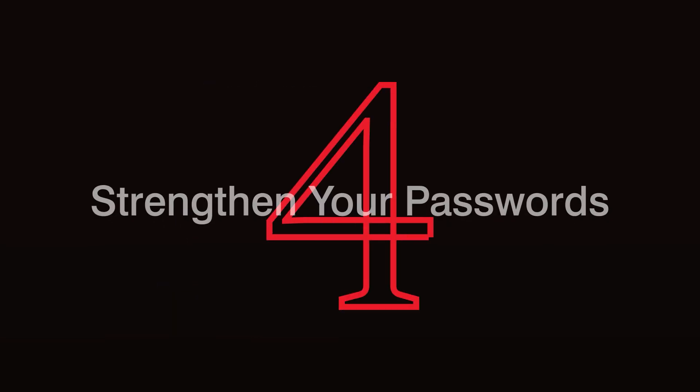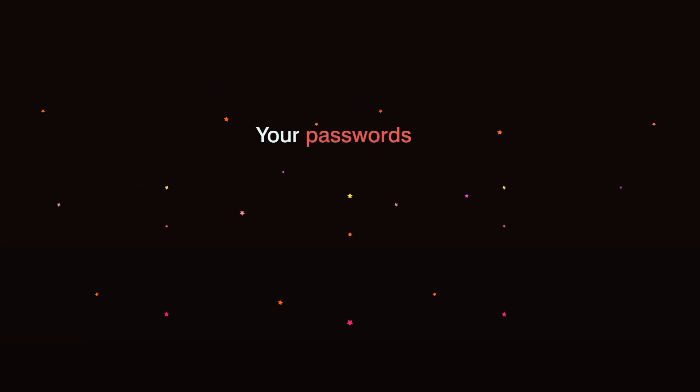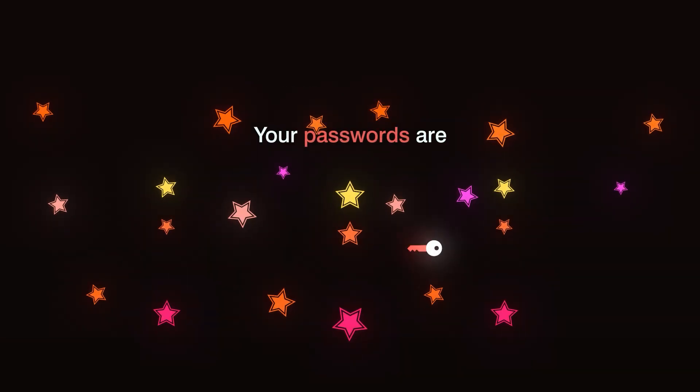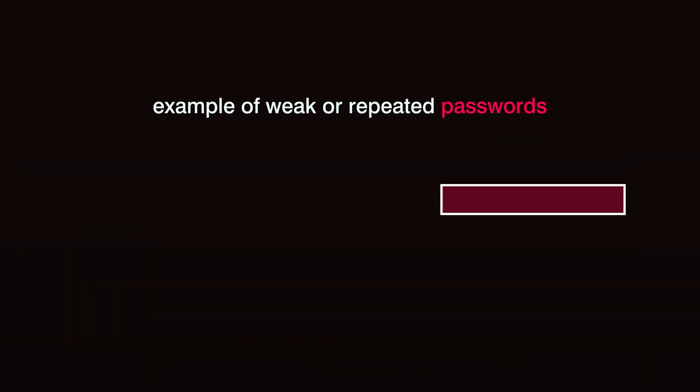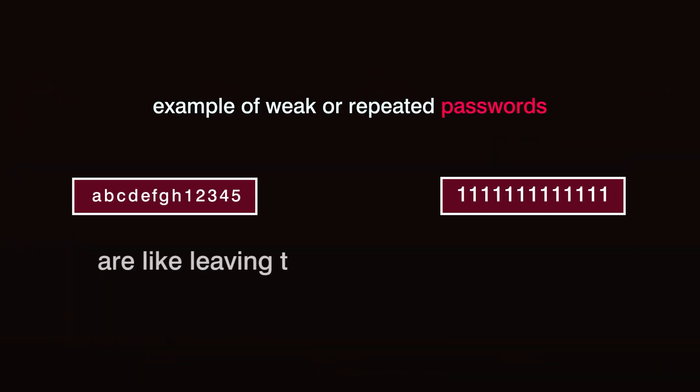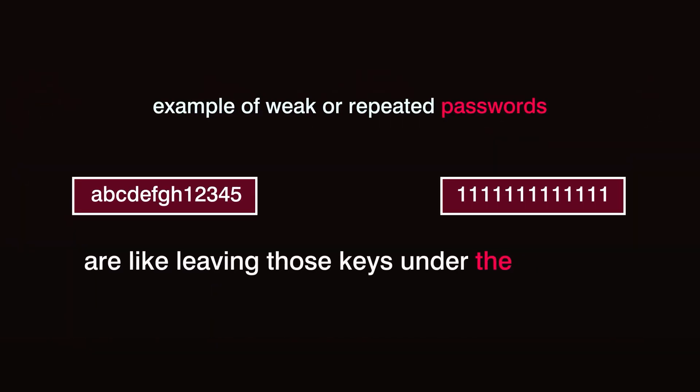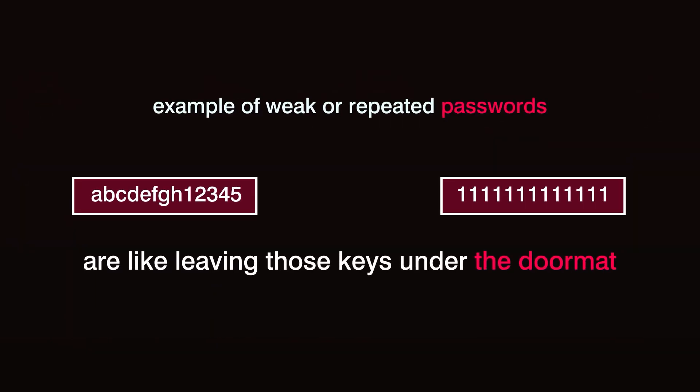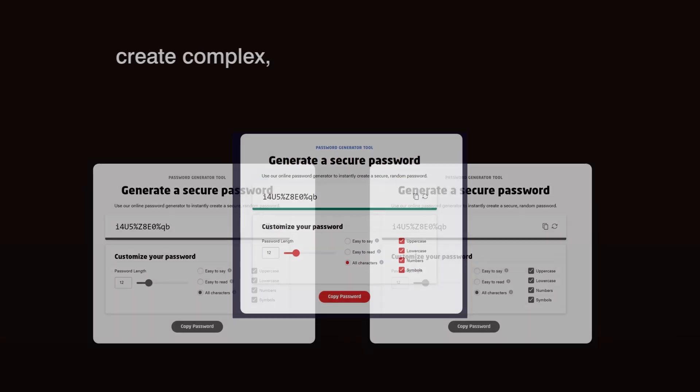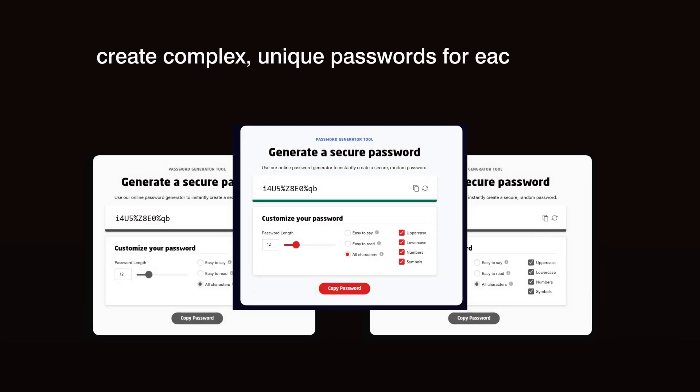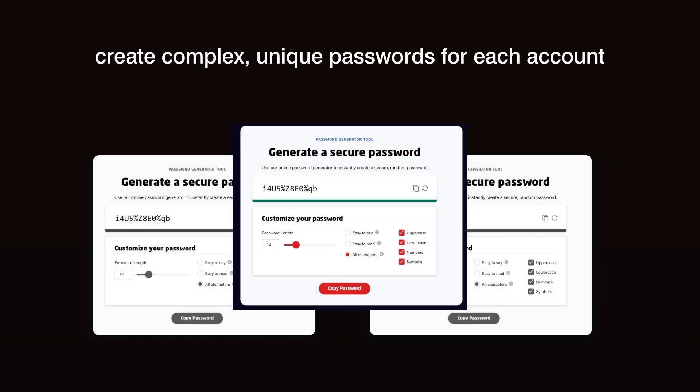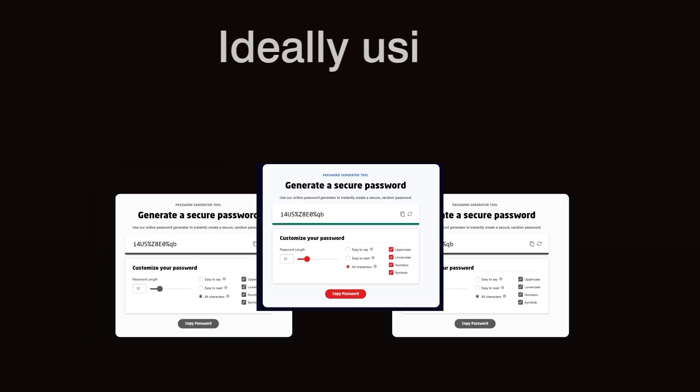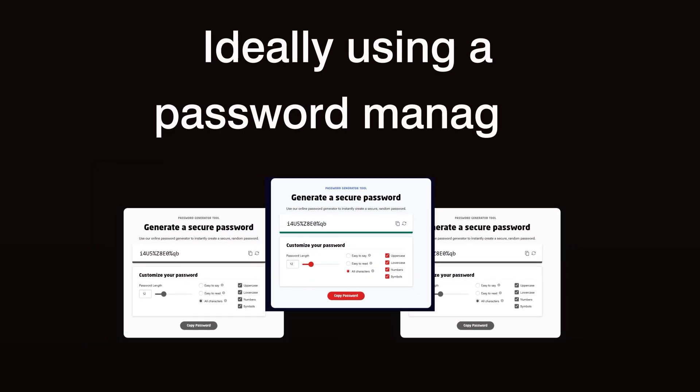Step 4. Strengthen your passwords. Your passwords are the keys to your online world, and yet, weak or repeated passwords are like leaving those keys under the doormat. To stay anonymous, create complex, unique passwords for each account, ideally using a password manager.